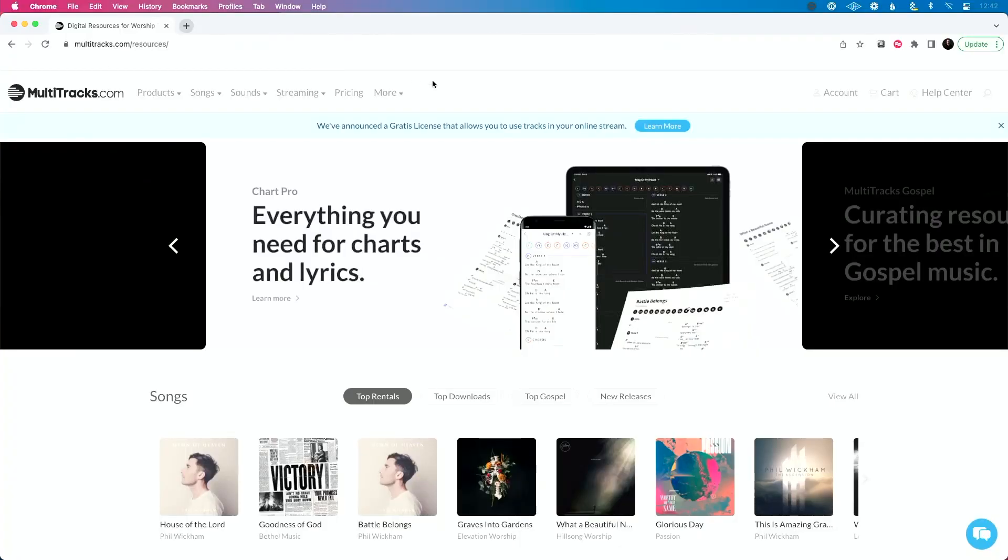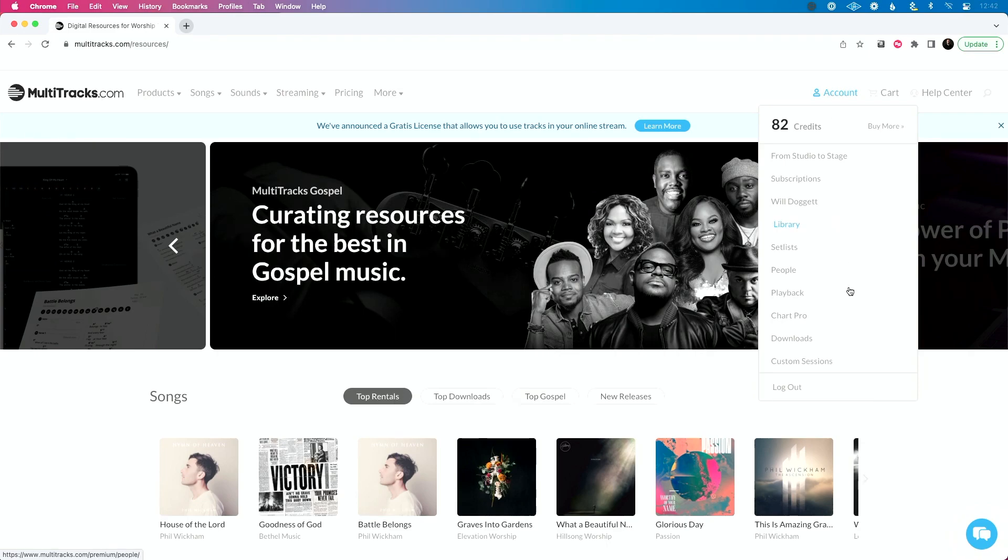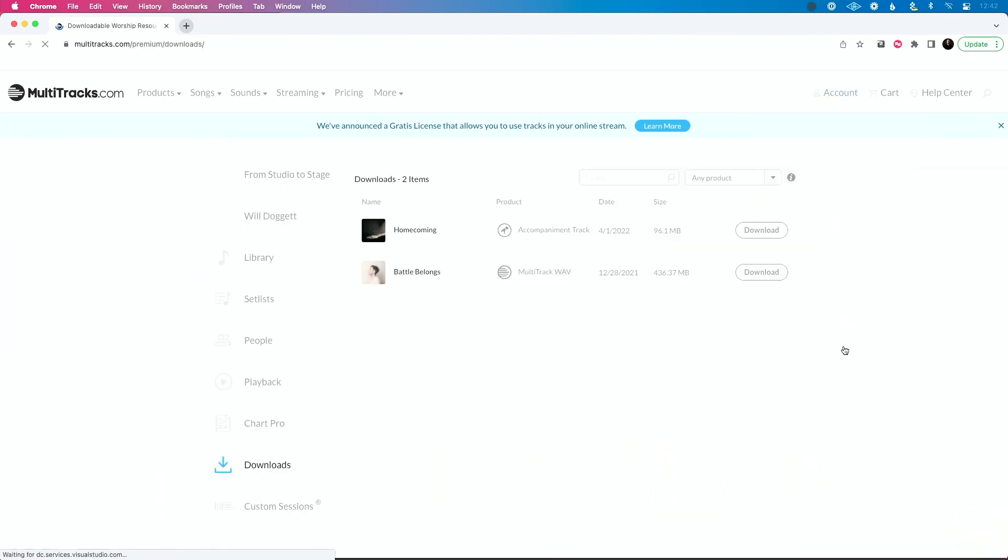So I'm logged into my account over on multi-tracks, and I'm going to go to the account drop down here and go to downloads. I've got two songs in my account right now that I've purchased. One is a full multi-track wave, but the other one is an accompaniment track.